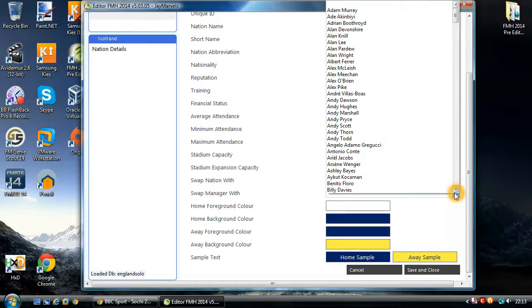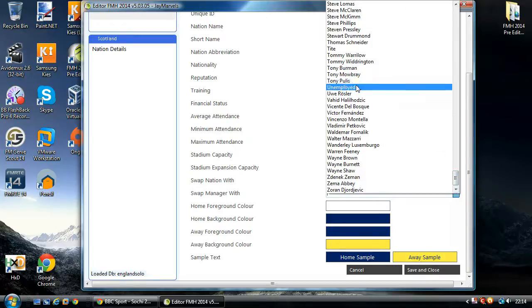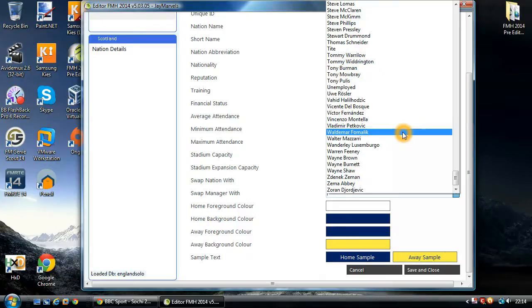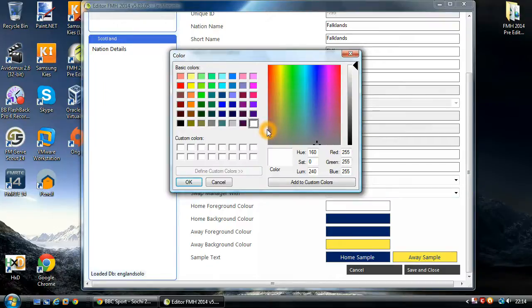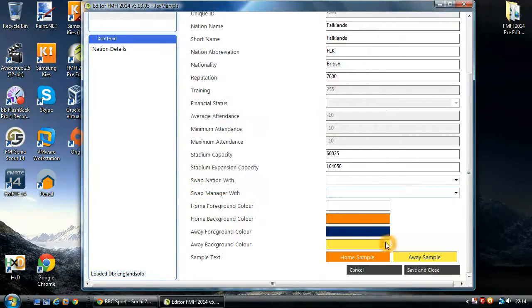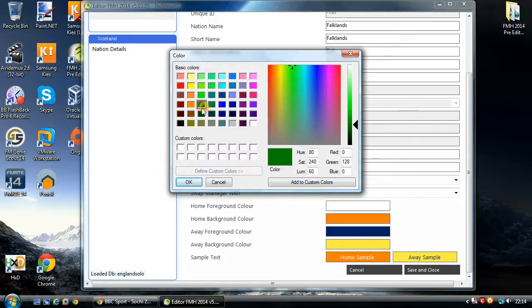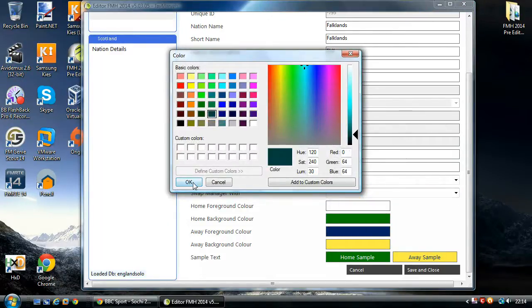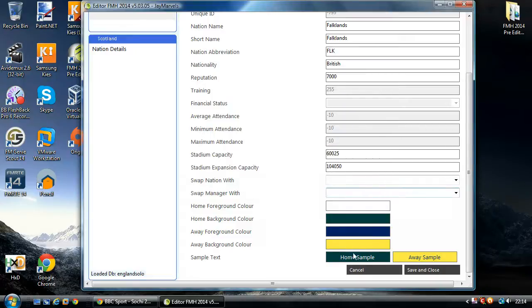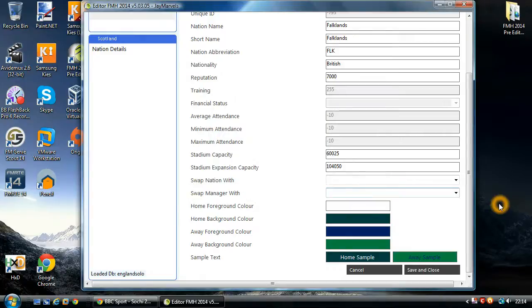Swap manager is similar to on the club edit screen as well. You can actually switch around international managers. You can make them unemployed as well. And that will basically sack the manager and then allow you to switch a new manager in completely. And you have the ability to swap colours as well. So, here's one like that and like that. Lovely colours. Check that one out. There we go.